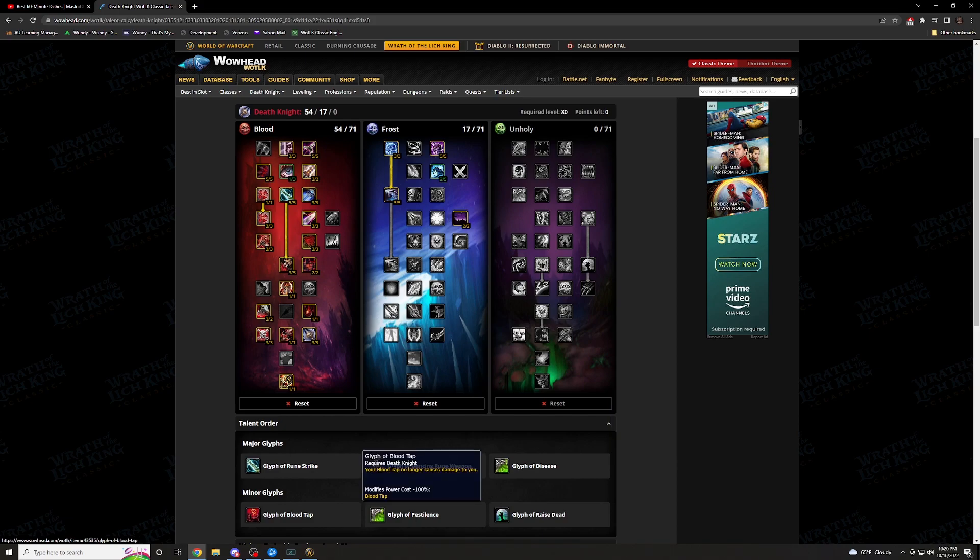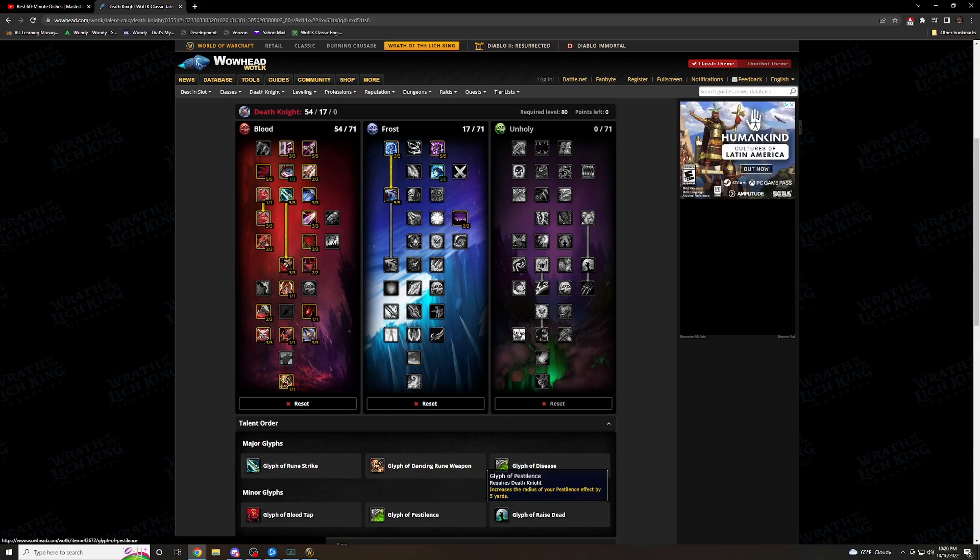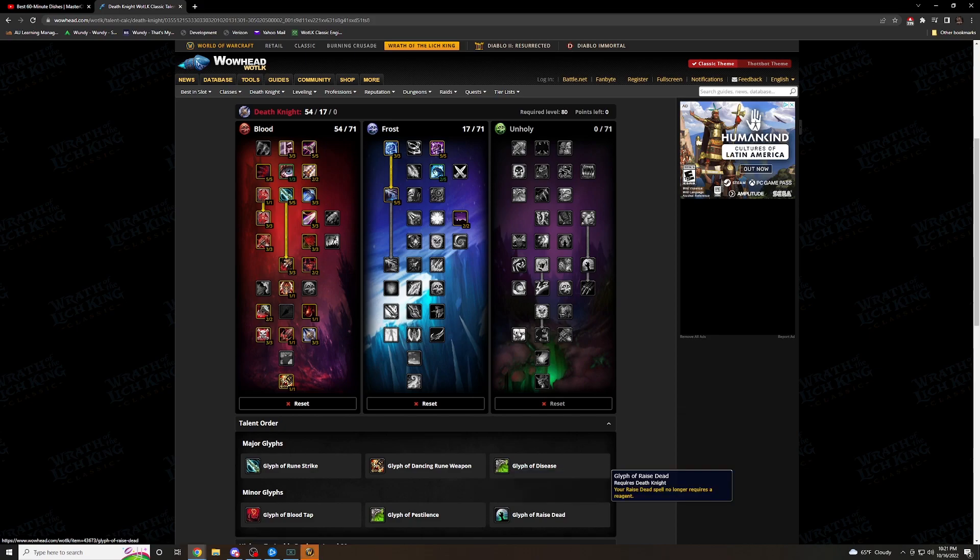Moving into the Minor Glyphs, I have Glyph of Blood Tap. Your Blood Tap no longer causes damage to you. This is perfect. You're going to want to throw that on if you're getting beat up. You need to pop your cooldowns. Blood Tap, you take no damage from it. Moving over, I have Glyph of Pestilence. This increases the radius of your Pestilence effect by five yards. Increases it for you. With the disease, you're popping this and cooldowns popping back on the boss. You're golden.